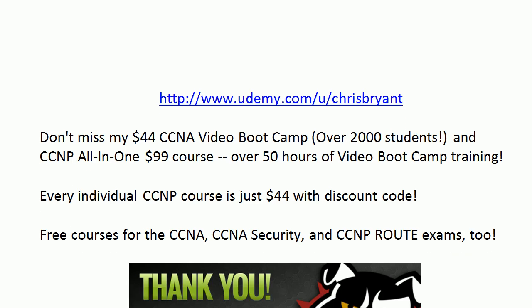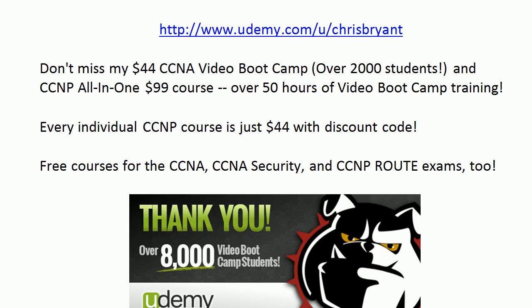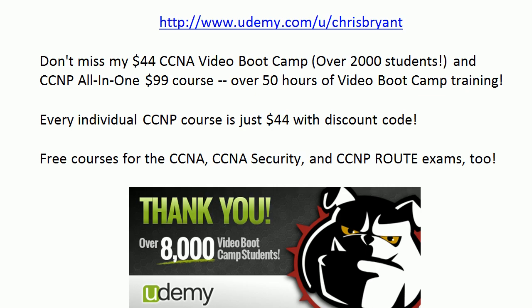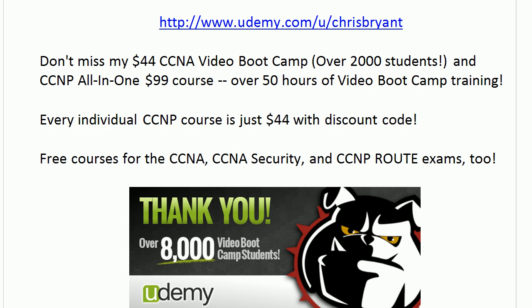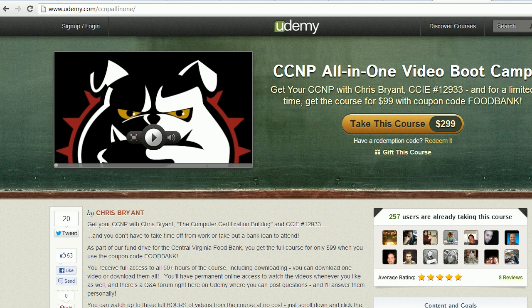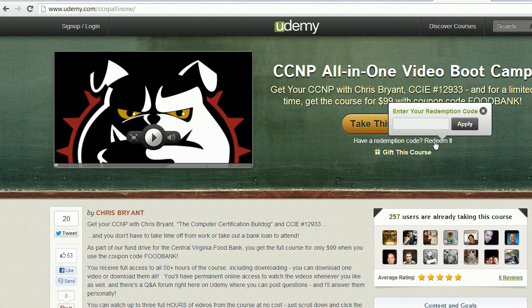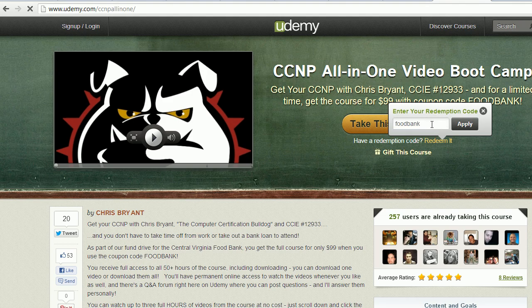Just a quick message here. Thanks for making me the number one instructor at udemy.com. And right now we've got some huge specials going on, including my CCNP All-in-One $99 course and plenty of free courses out there as well. Notice that every NP course is $44 with a discount code. Just want to show you this really quick. Anytime you go to any of my courses on Udemy, the paid ones of course, just click redeem it and put in the code that's going to be mentioned right there. And you'll get a huge discount.